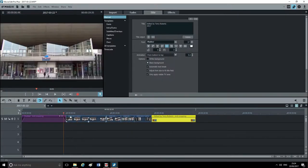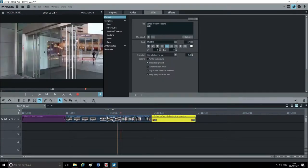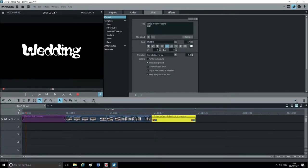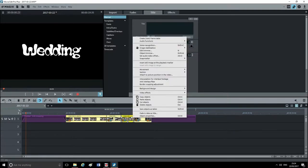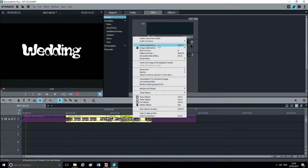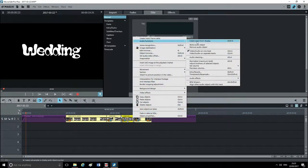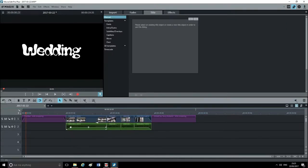That's the basics of putting a film together with Magix Movie Edit Pro. We'll go into more detailed subjects later on. Before I finish, I want to show you the audio features. You can see your clips. If you want to see the audio as well, highlight them, right-click, and you'll get a context menu. Go to Audio Functions at the top and select 'Video and audio on separate tracks.'